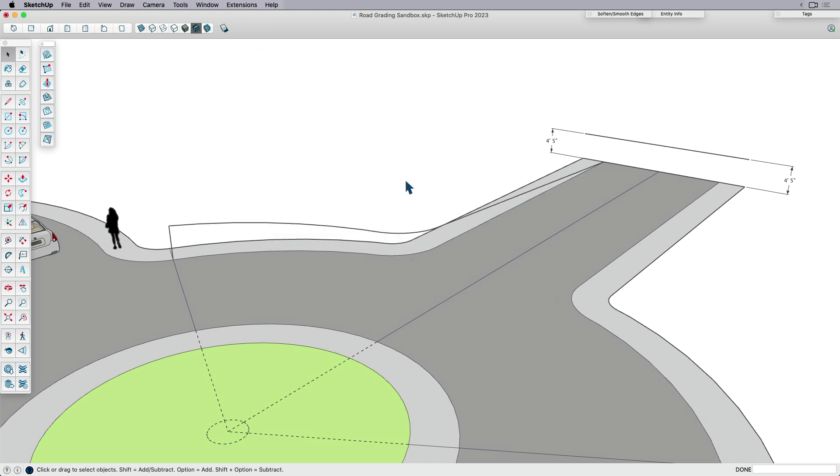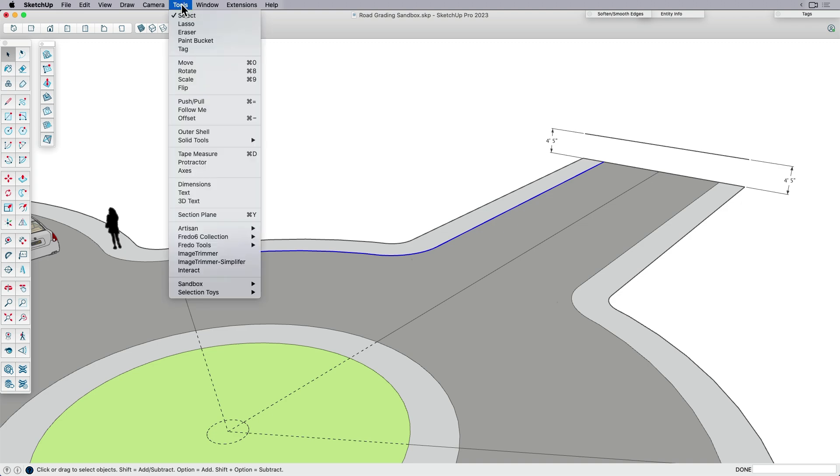And then in this case, I actually do need to reverse that curve. So it really just depends on the direction that the curve is going. So I'm going to try that one more time.